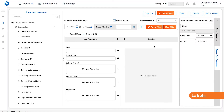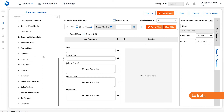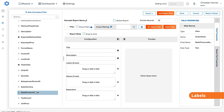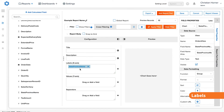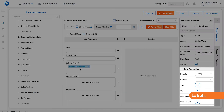Labels act as the x-axis and are the groups of data in which our values will be categorized. For example, to see the total amount of a value grouped by different states, we can add our state field from our data to the label section. By default, this value will be set as a group when making customizations in the field properties panel.